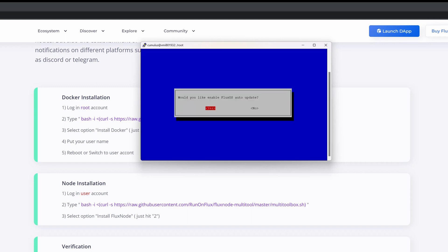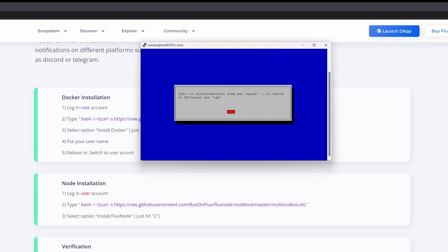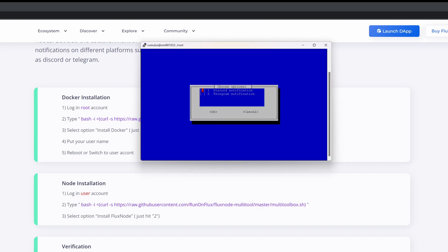Now it's prompting: 'Would you like to enable automatic updates?' Some people don't like automatic updates, but I do, so I'm going to say yes. It asks 'Would you like to enable auto update on the daemon?' - again I'll say yes. Then 'Do you want to auto update the benchmark?' - yes again, I want to stay up to date with everything. Now the important piece: it's asking 'Do you want to enable alerts?' - and that's specifically what I want, so I'm going to say yes.